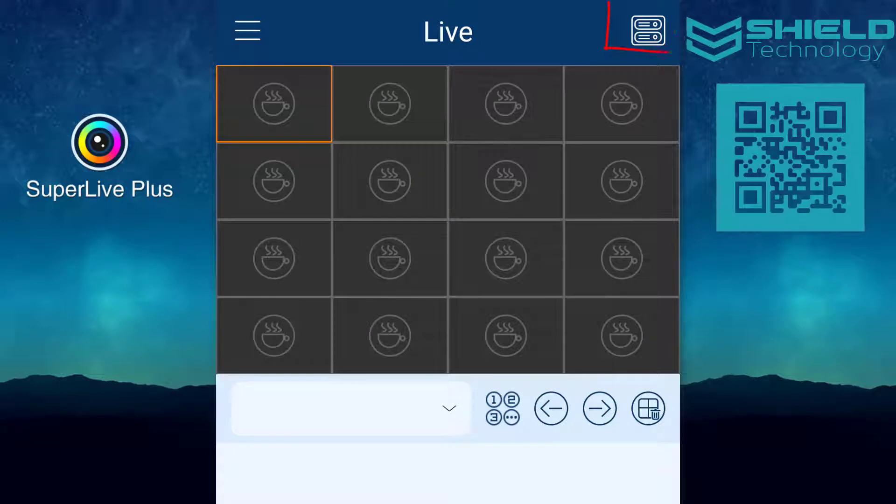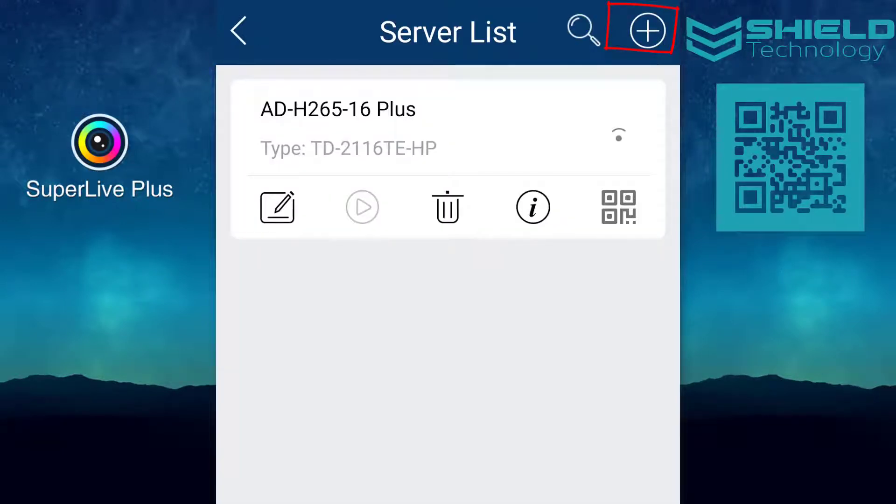To start, press the server list icon on the top right of the screen, then press the plus sign on the same spot to add a new device.